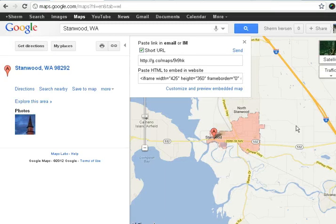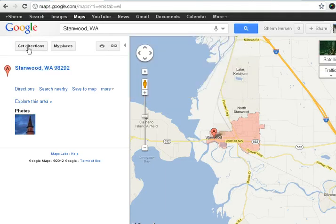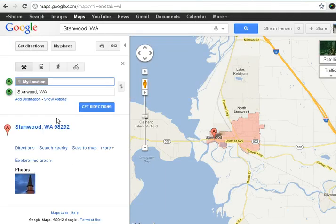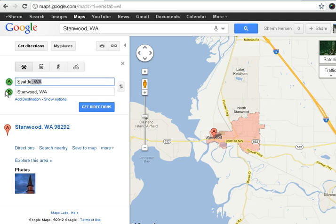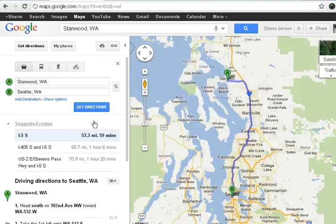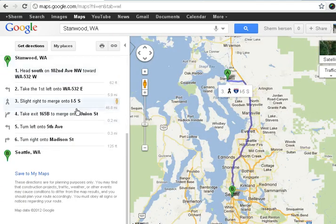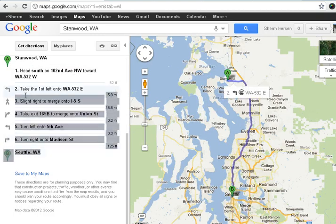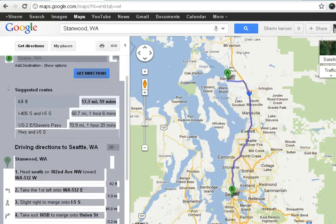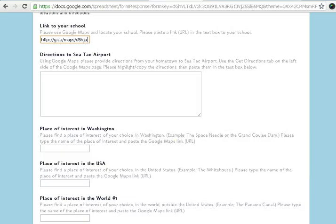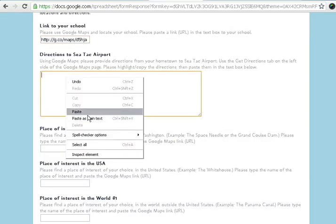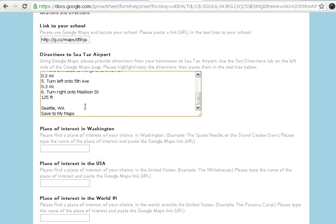Another option — actually there are a lot of features offered here — is directions. So let's say I want to go from Stanwood to Seattle. I'll type in Seattle, and you can simply switch these around, put additional places in the middle, and look at that — directions pop right up. I'll highlight all these, right-click copy, and paste those into the assignment where we ask for directions.